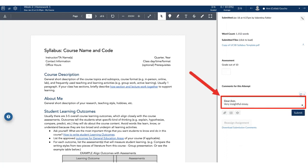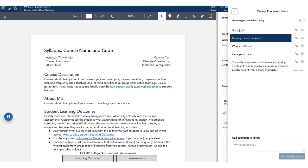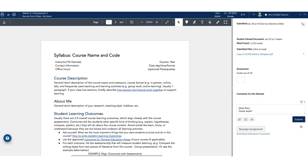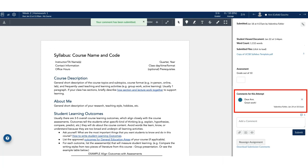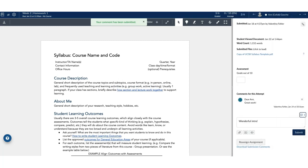Note that unsubmitted comments are lost when using Library Comments. So, make sure to submit the comments you typed before you add one from the Comments Library.